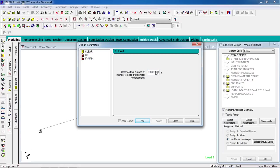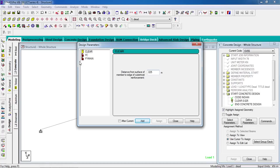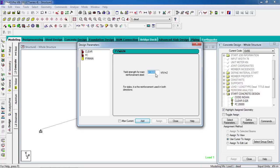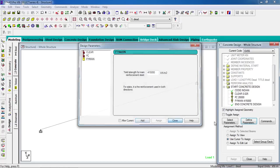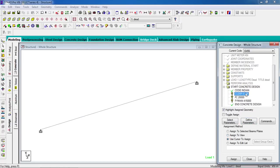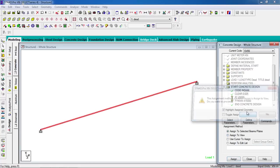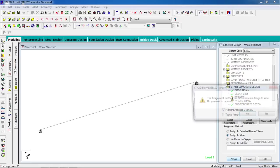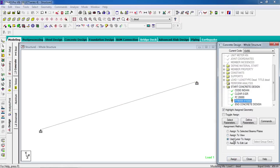Enter 0.025 for cover. For fc, enter 20,000 or you can give 25,000. For fy, enter 415 or you can give 500 kN/m². Close. Then click on the parameter and click assign to view, assign. Click on fc, assign to view, assign. Click on fy, assign to view, assign.